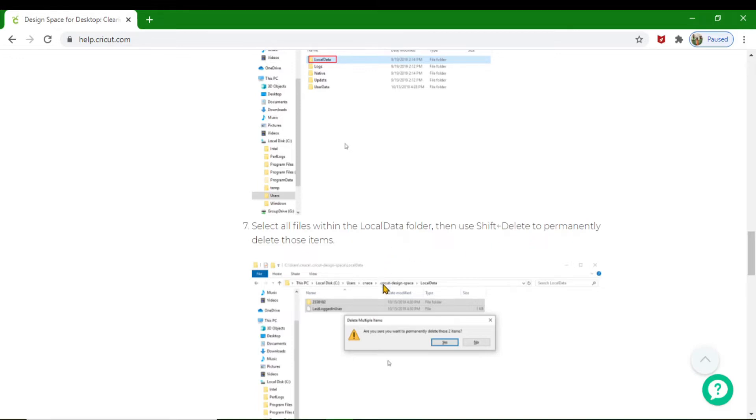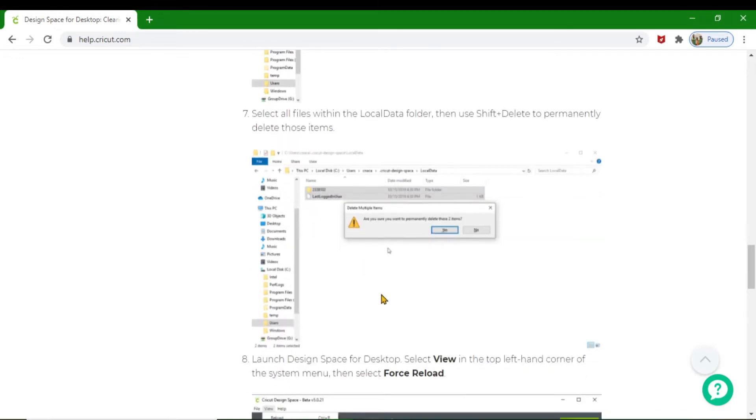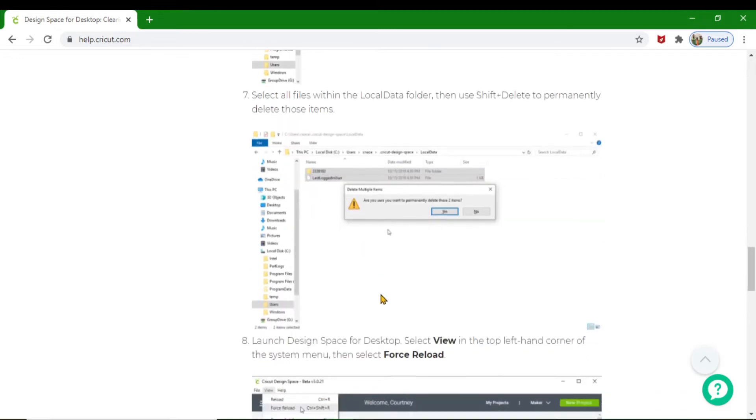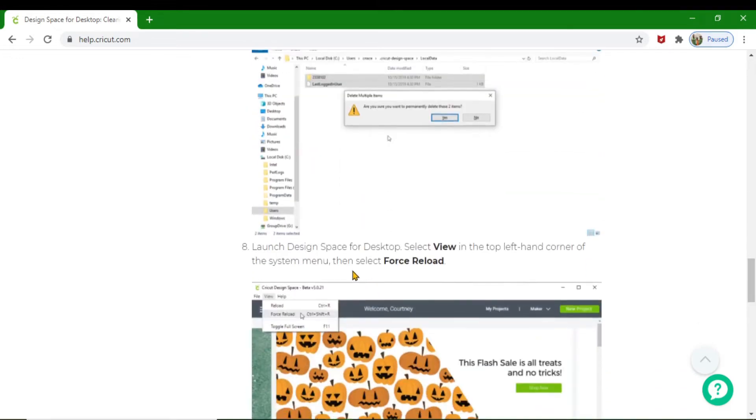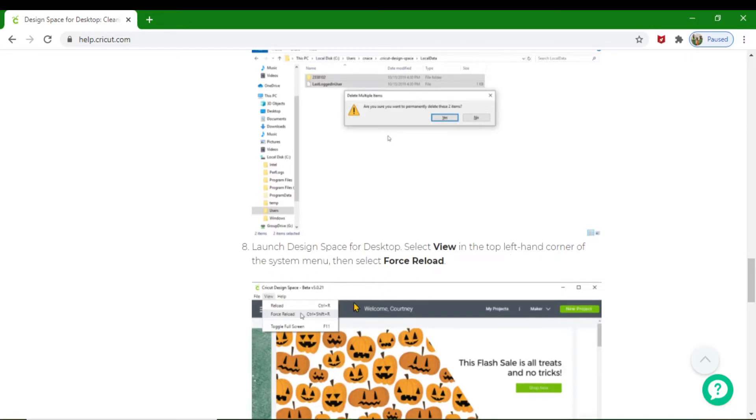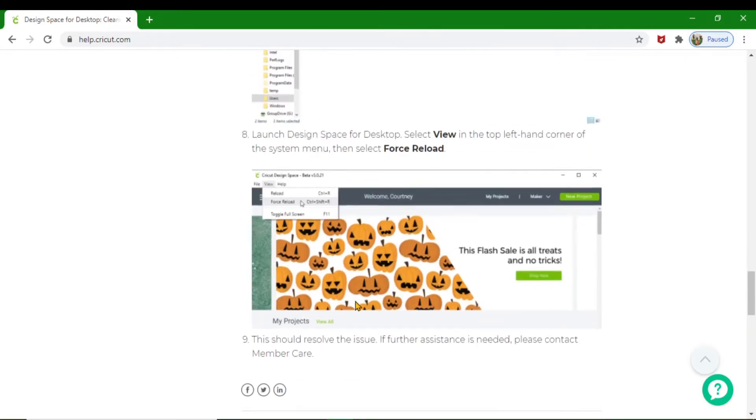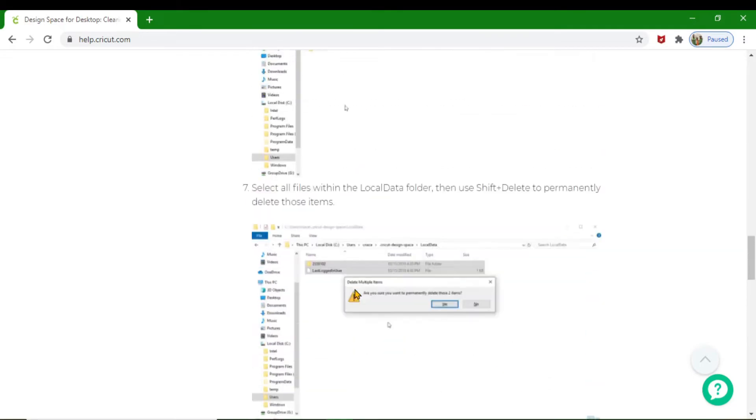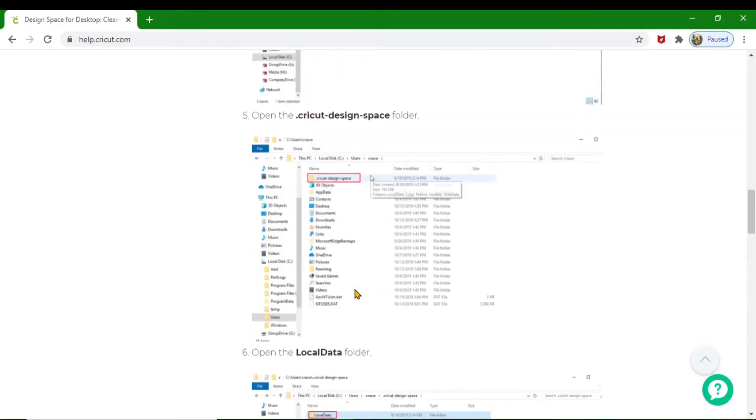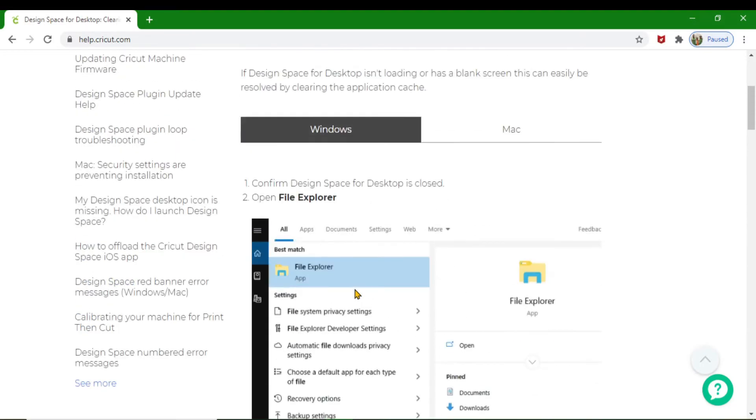You're going to select the Local Data folder, hold the Shift key, and delete it permanently. After that, you're going to launch your desktop, select View, and force load your menu again. Apparently this is supposed to solve the issue.